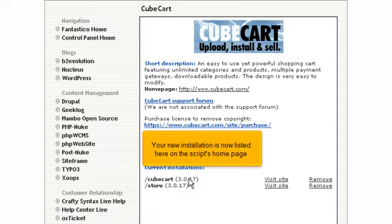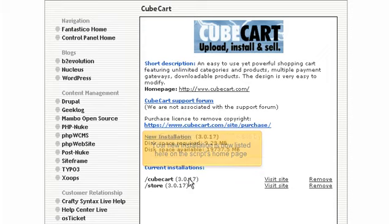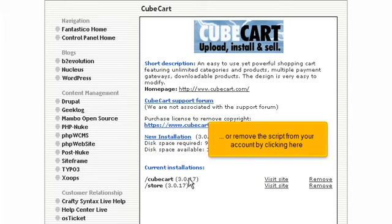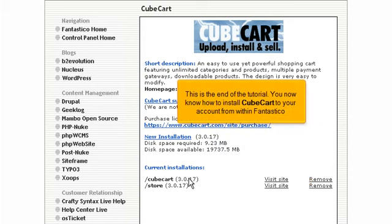Your new installation is now listed here on the script's homepage. From here you can visit the site by clicking here, or remove the script from your account by clicking here. This is the end of the tutorial. You now know how to install CubeCart to your account from within Fantastico.